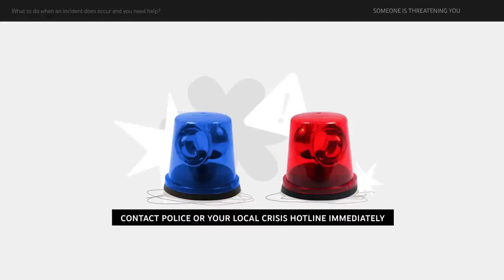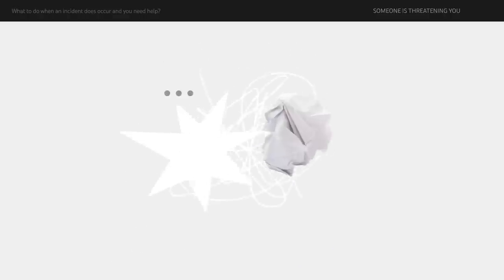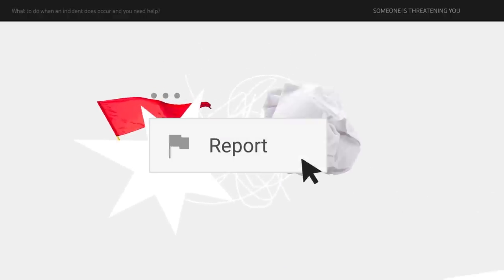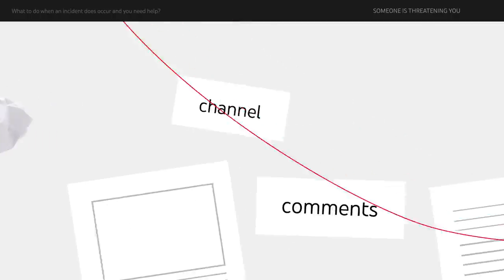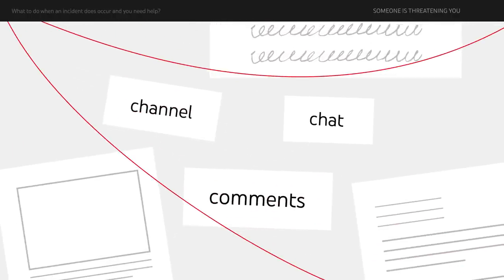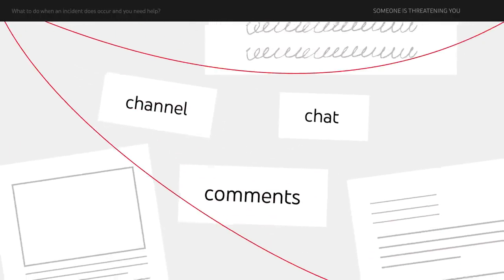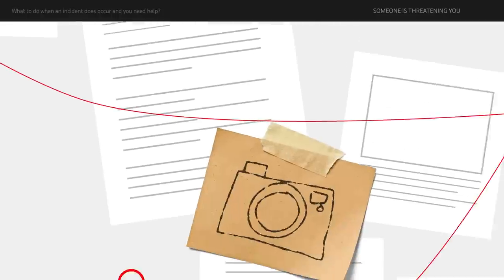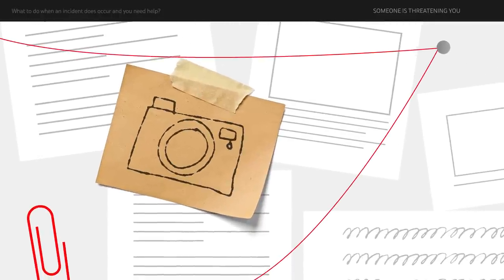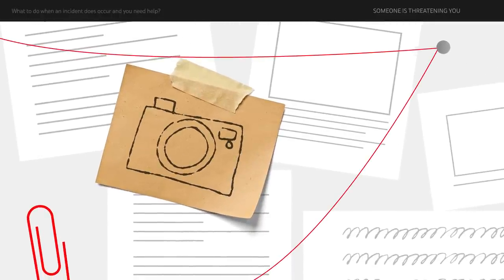Once you're physically safe, you can report any YouTube channel, comments and or chats to us that were related to the threat. It helps to document all evidence. You can take screenshots of what's happening on YouTube related to the incident.